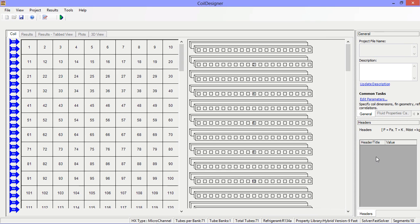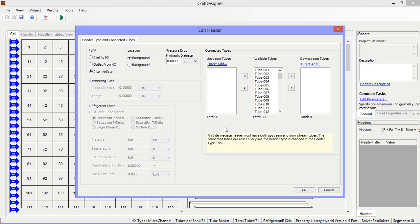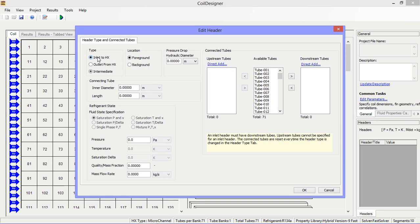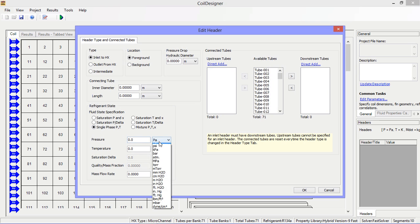Right click in the lower right hand corner of the screen to add a header. First let's add our inlet and specify the pressure and temperature conditions.